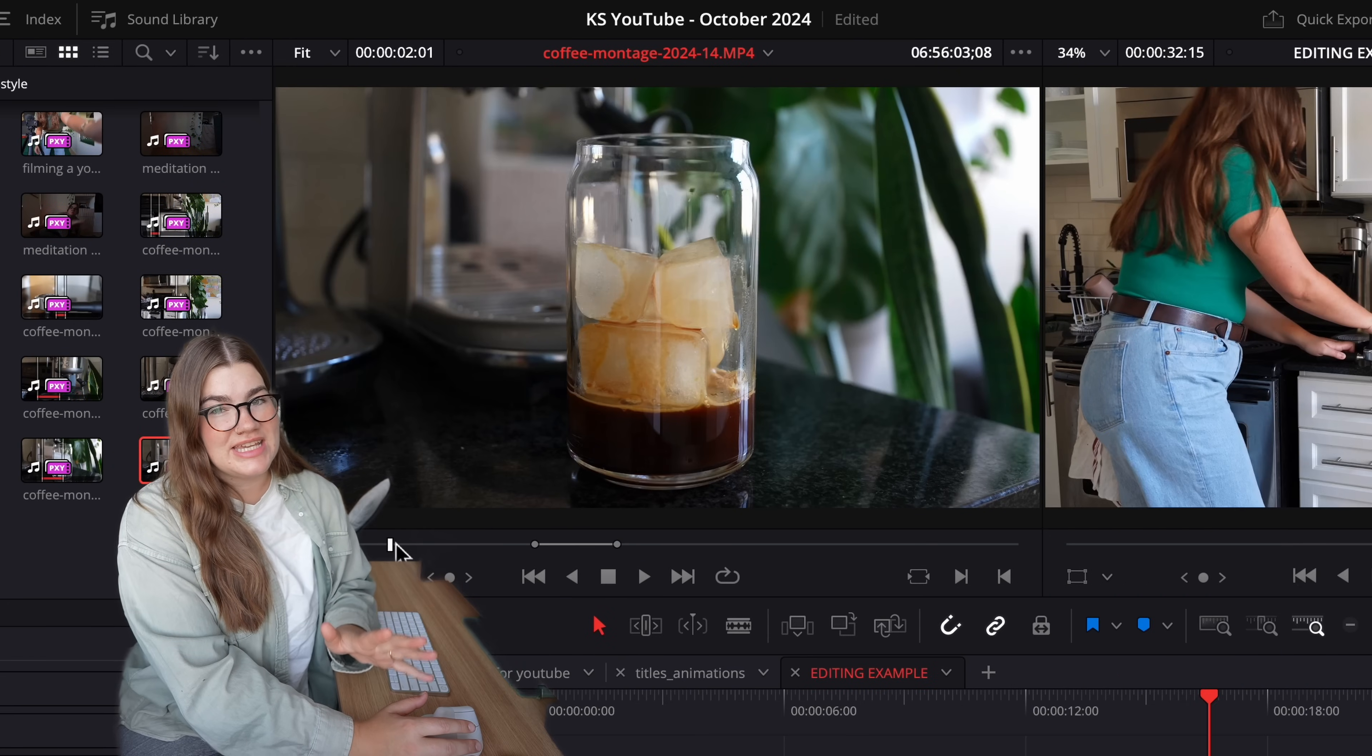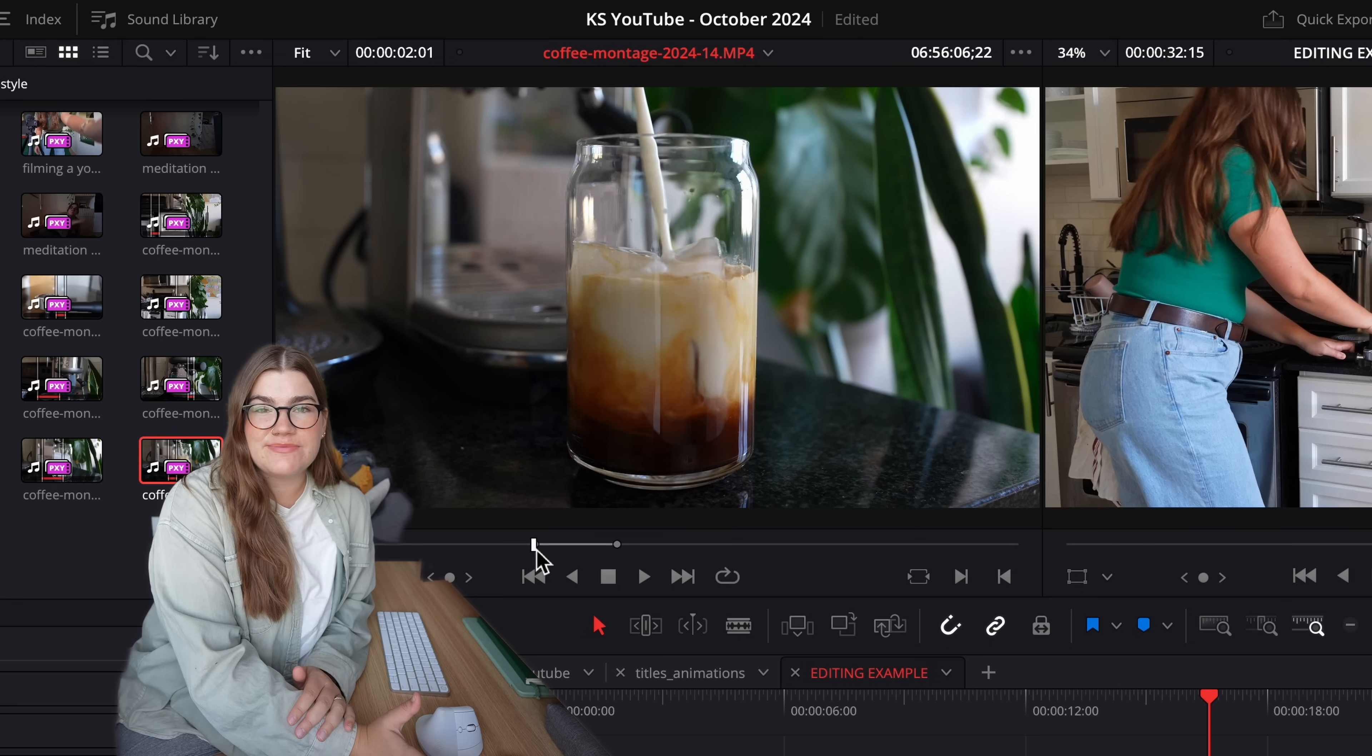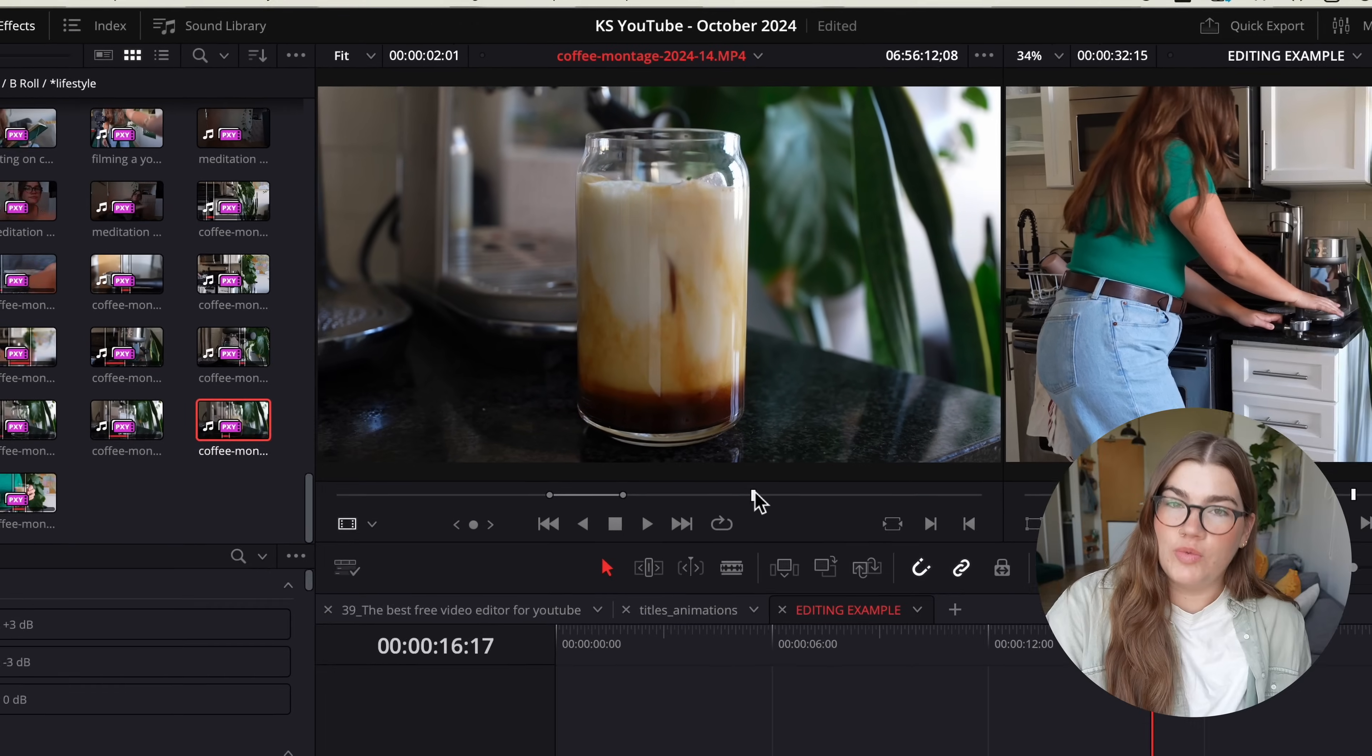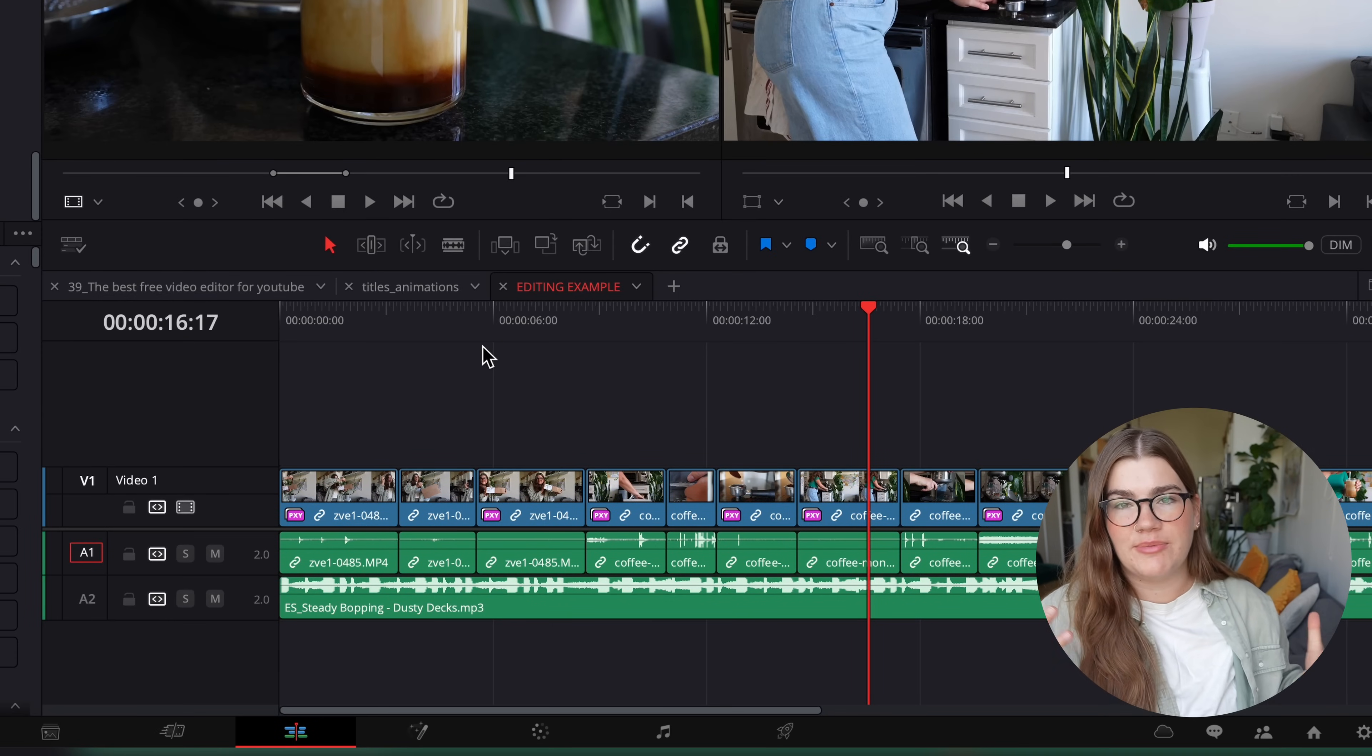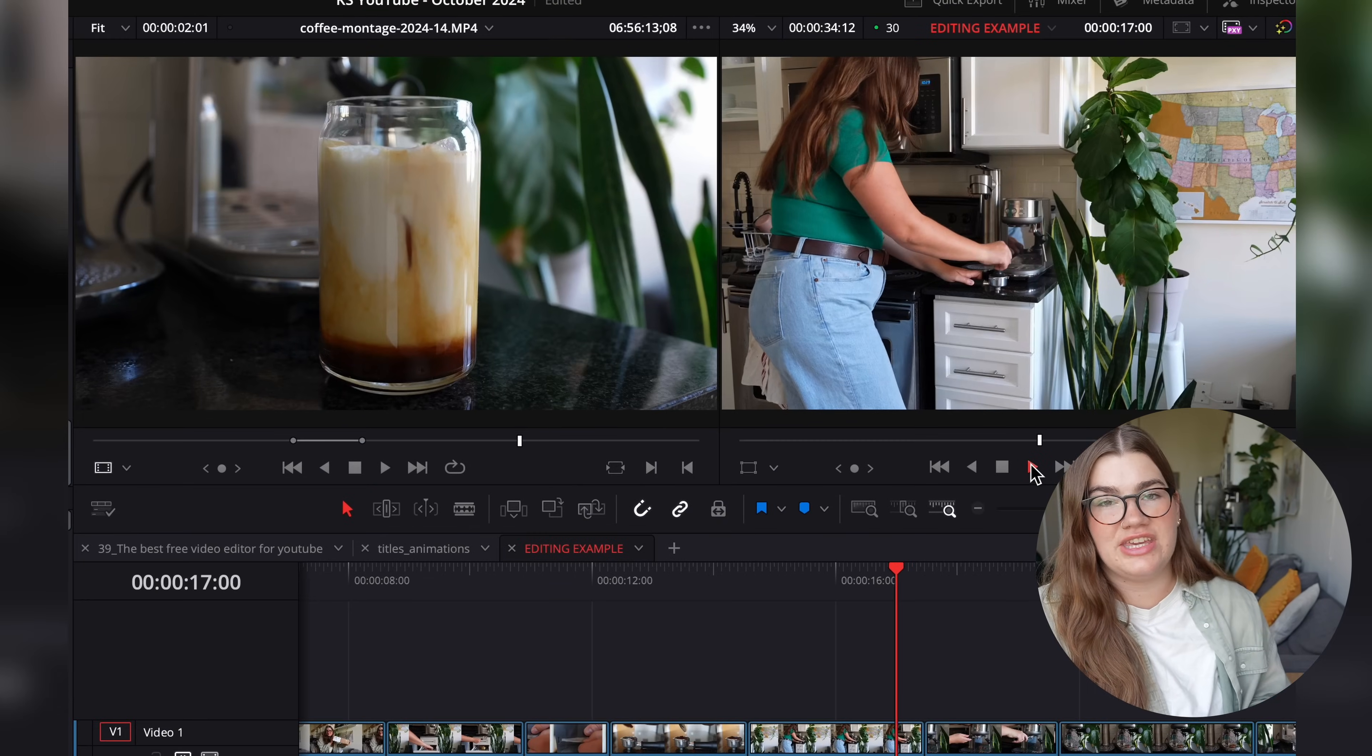The second section that we're going to look at is the source panel here. You can drag your raw clips in here to review them. And you can also set in and out points before taking just a section of that raw clip into your timeline, which brings us to our next section, which is the timeline. This is the lineup of clips that make up your final video.